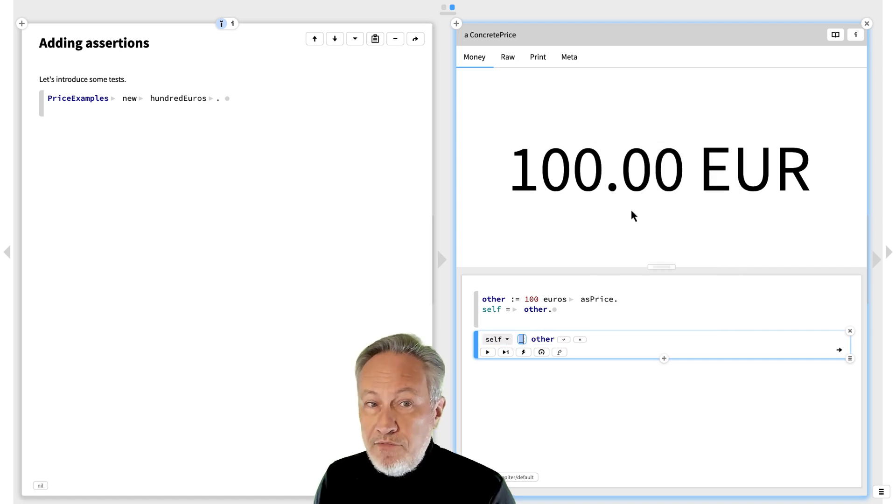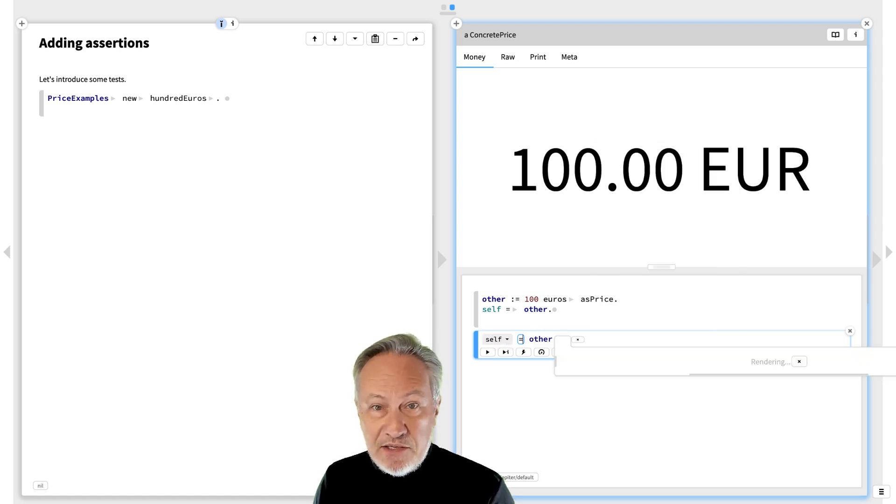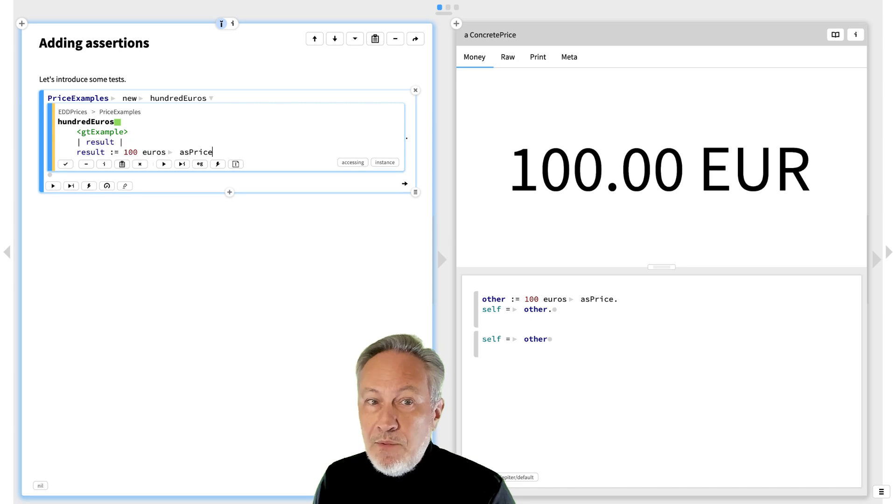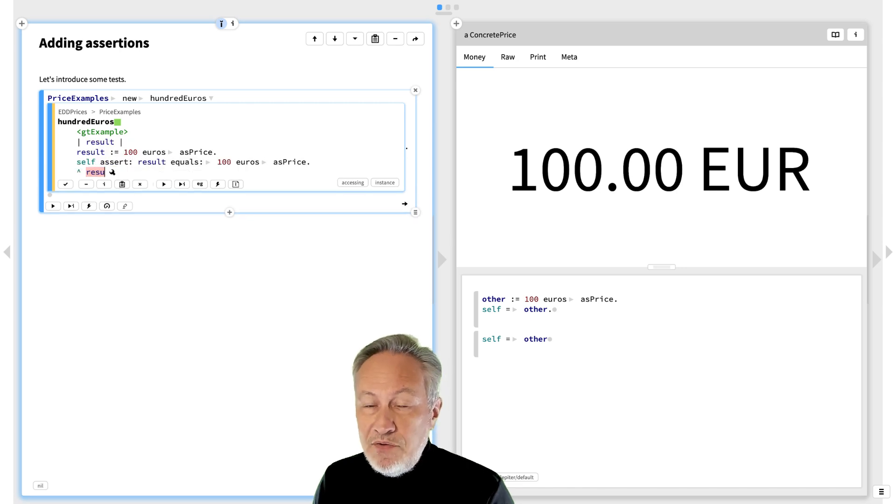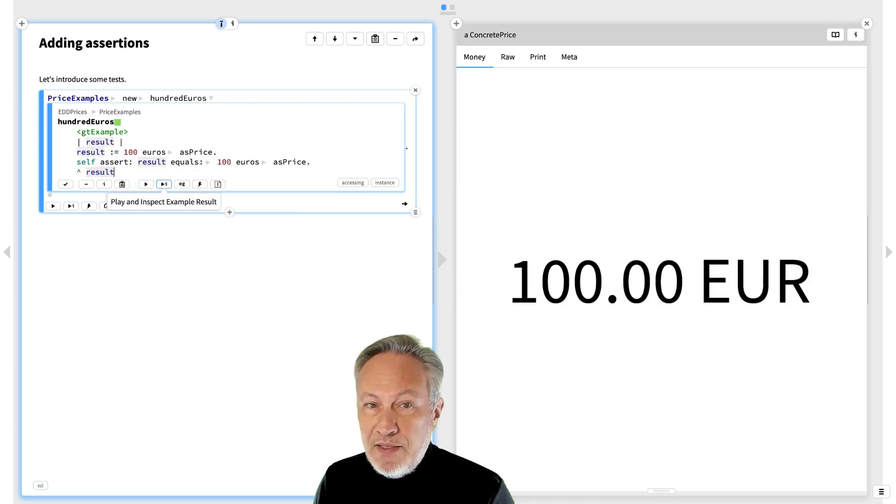We have the code we want right here, so let's extract it. Now we can go back to the example and add a test.